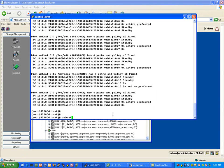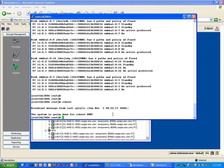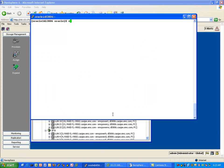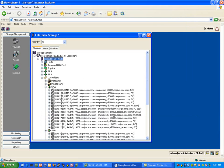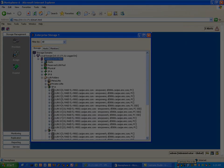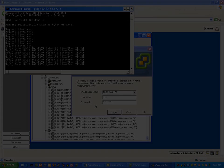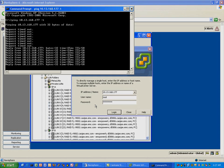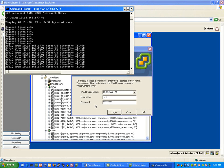For now let's reboot this host. The thing we're trying to determine is whether the setting we configure for the multipathing policy — in other words which path is active and which is the preferred path — is persistent across a reboot.